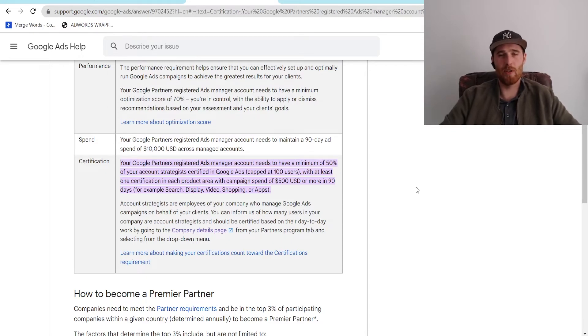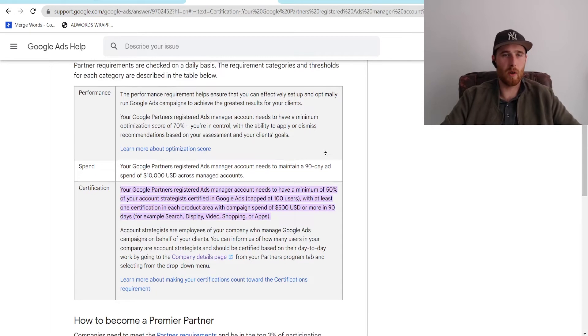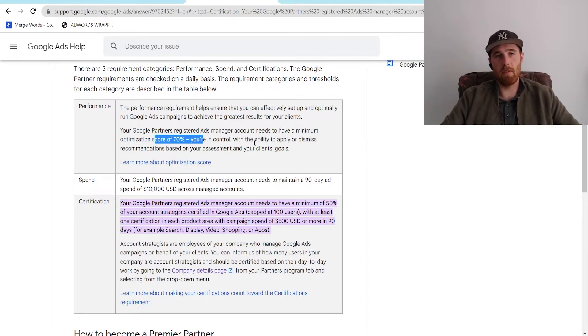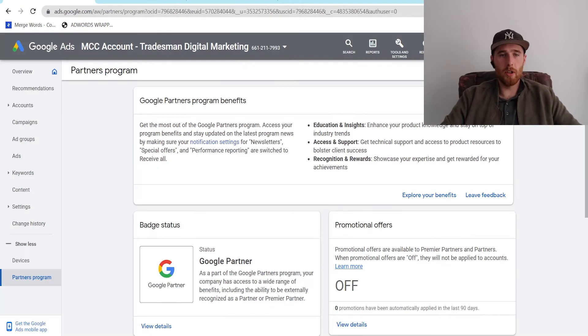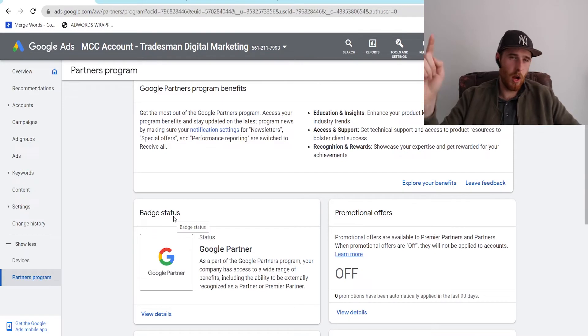Once you hit all three of these, you're certified, you have your ad spend above $10,000 or equivalent, and you have an optimization score above 70%, your Google Ads partner badge will then appear inside your MCC account.